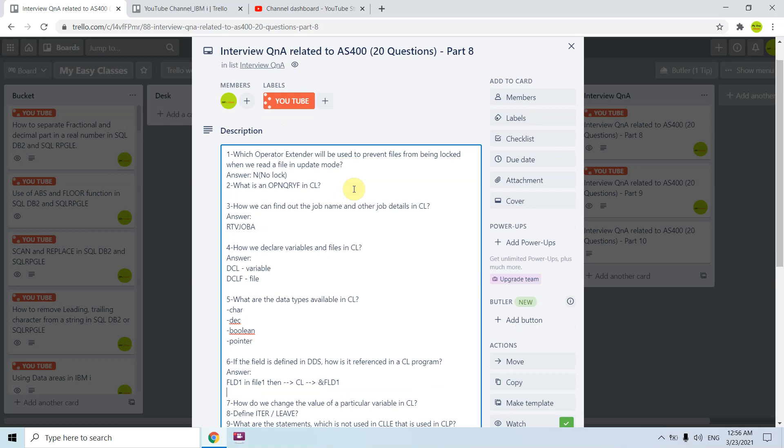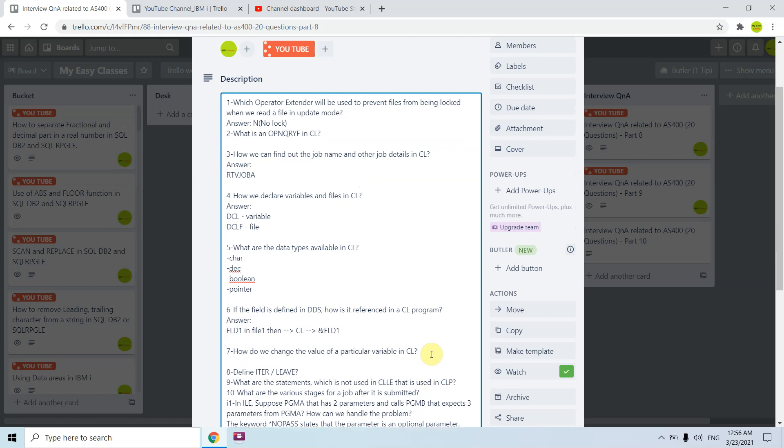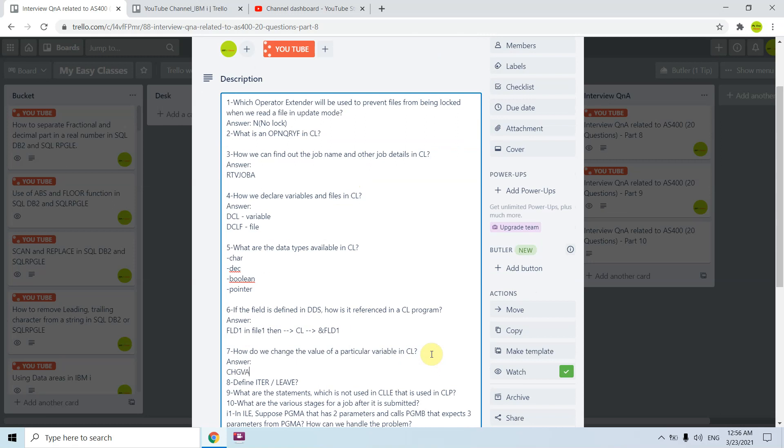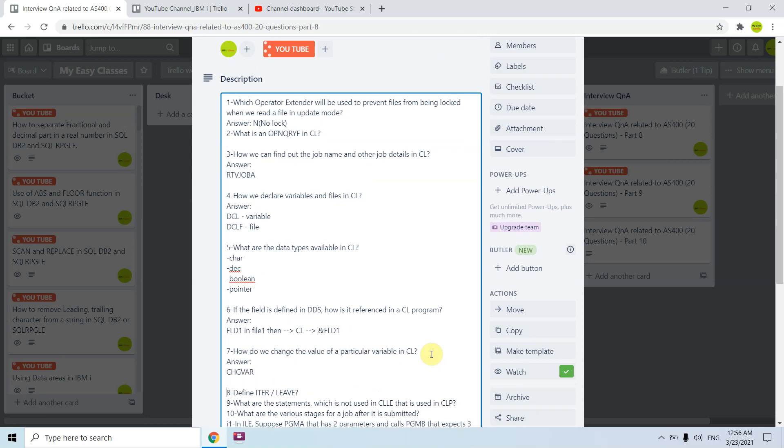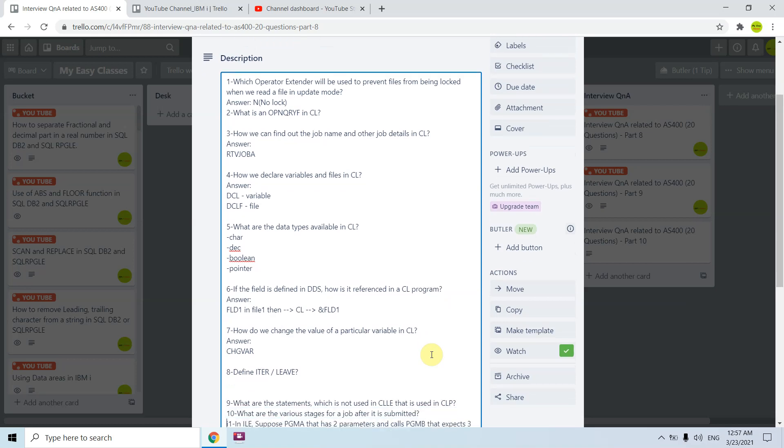Once we declare the file in CL program we can use any field of that file. How do we change the value of a particular variable in CL? We have command CHGVAR to do this. Define ITER and LEAVE. Both are branching statements. Once we use LEAVE inside any loop we will come out of the loop, out of ENDDO. But once we use ITER on some condition inside any loop, it goes to the ENDDO and then again goes to the DO to check next conditions. It won't come out of loop, it just skips that iteration.